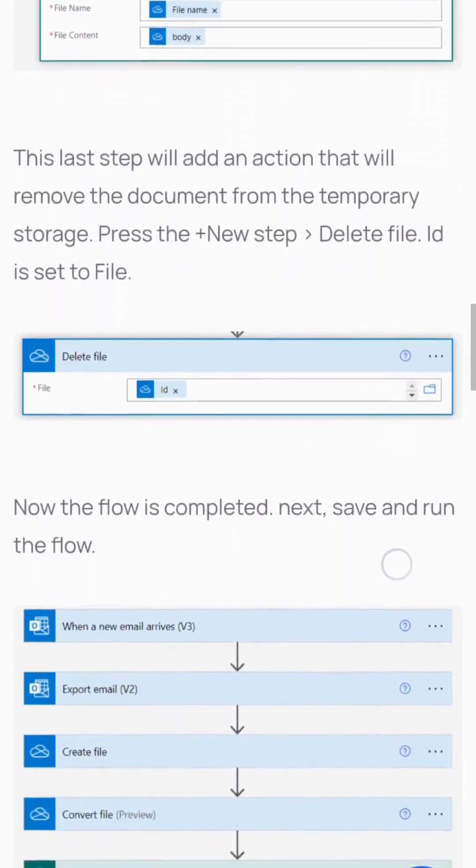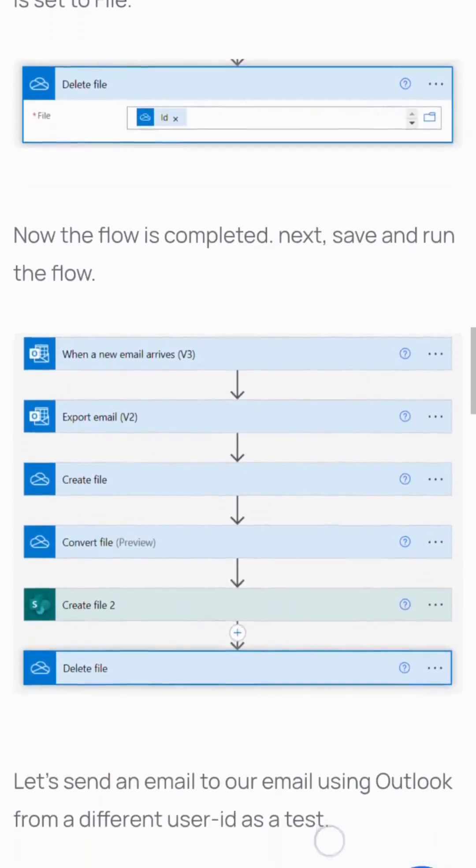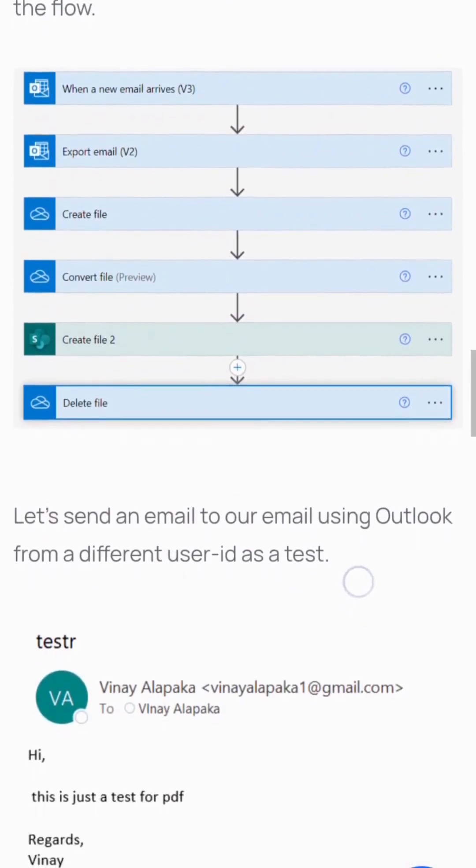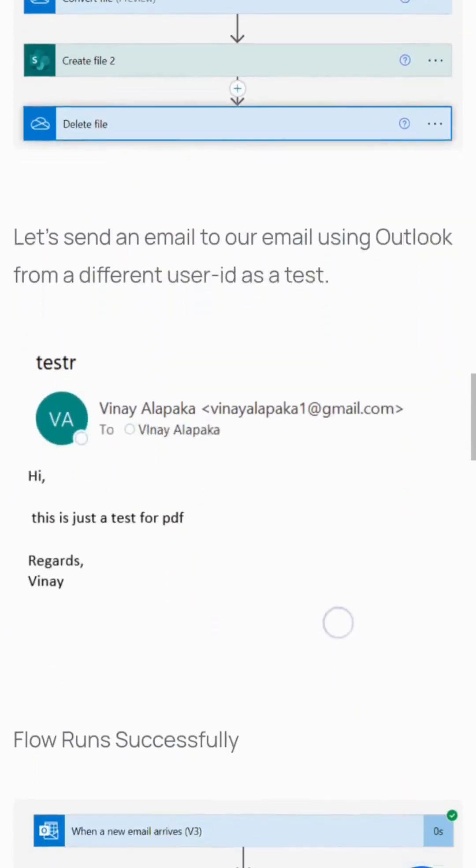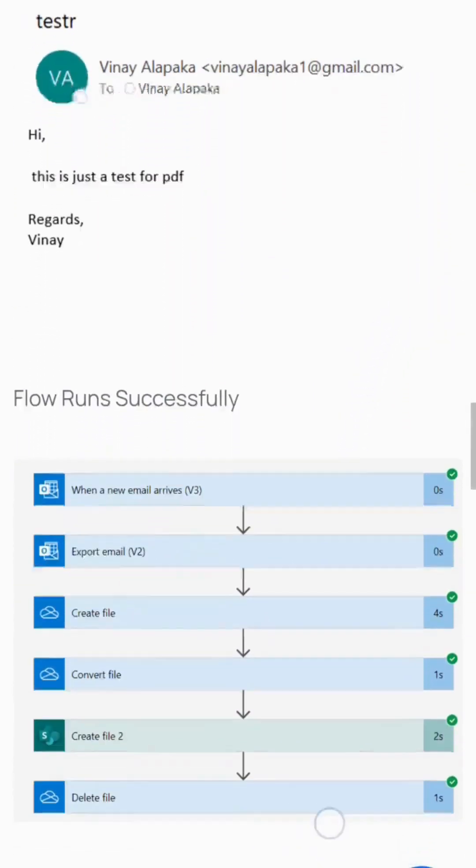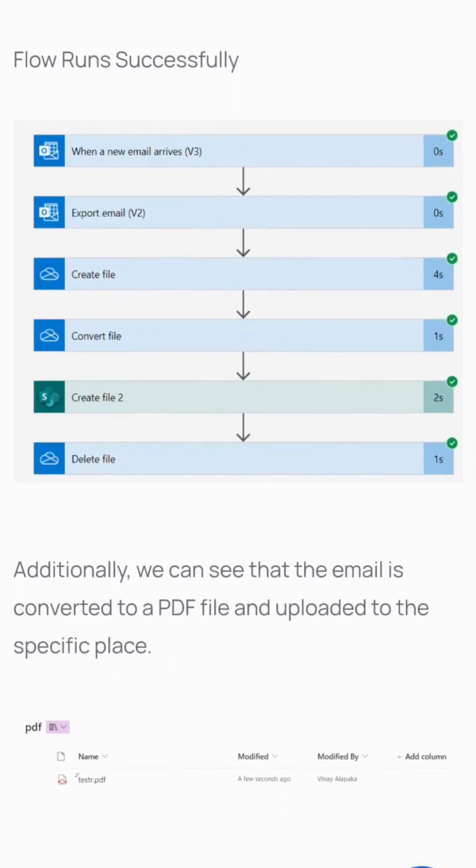Let's test by sending an email using Outlook from a different user ID. The flow runs successfully. We can see that the email is converted to a PDF file and uploaded to the specified location.